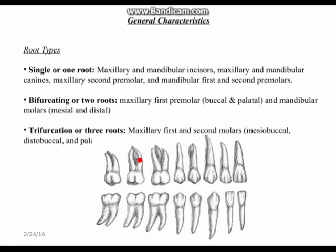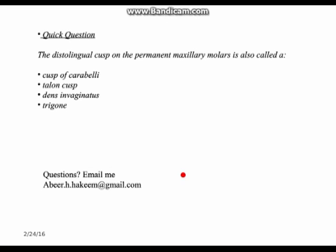Going back to the quick question: the distolingual cusp of the permanent maxillary molar is also called — cusp of Carabelli, Talon's cusp, dens invaginatus, or trigon? That's going to be it for today and I will see you guys next week.